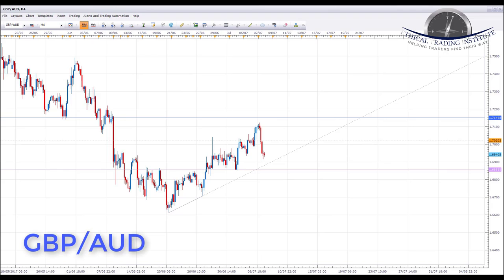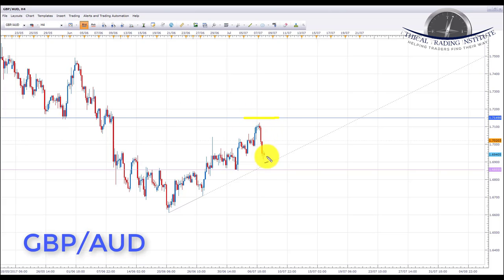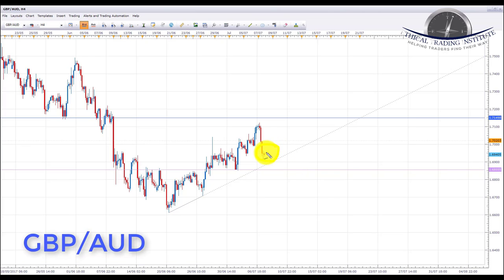Next is Pound Oz. Last week it traded up towards the target at the 1.71498 area but didn't quite reach it before selling off. That sell-off could provide a nice opportunity to initiate longs next week. If we get the right kind of bullish formations in the area where it sits now, we'll look to initiate longs back up to the same target of 1.71498.